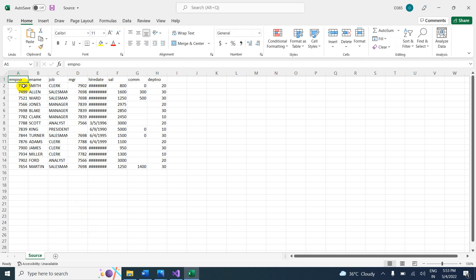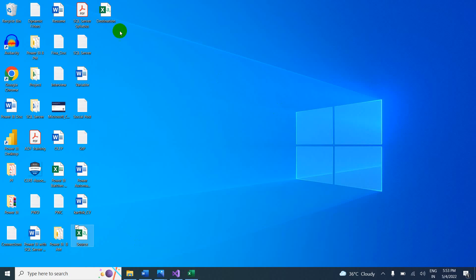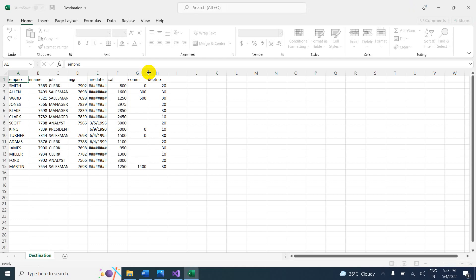In the source file, employee number is there with numeric data, and employee name is there with name data. I want to interchange them — meaning in the employee number column I want the name to appear, and in the employee name column I want the number to appear. That is my scenario. Let me open the destination file as well.